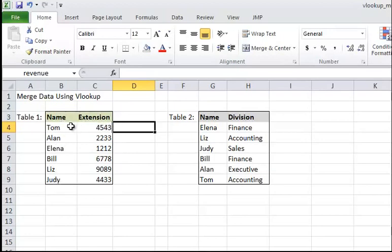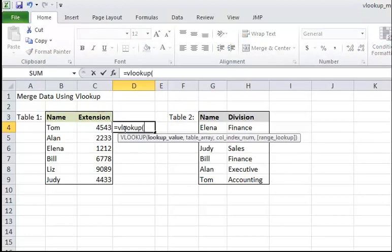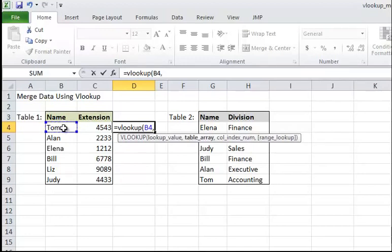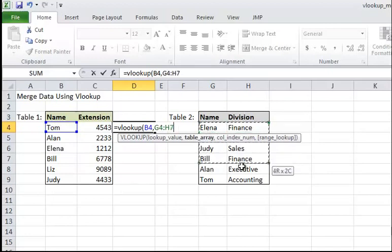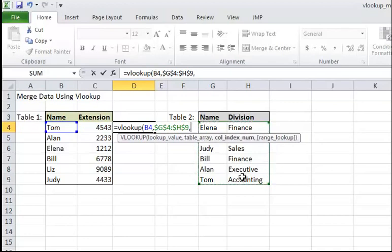So here I type VLOOKUP. The lookup value here, we want to look up the person named Tom. And where do we look up? We'll go to the other table. And I press F4 to absolutely reference it because I want to use it to fill formulas later. And I want Excel to return contents in the second column - that is, their functional area - and that's two.